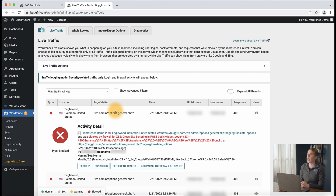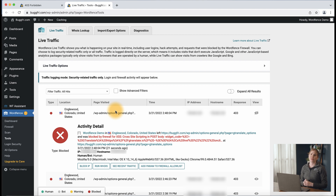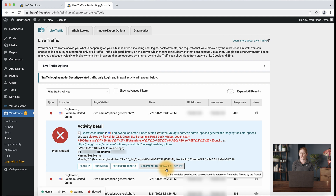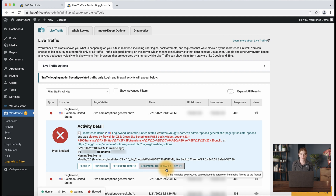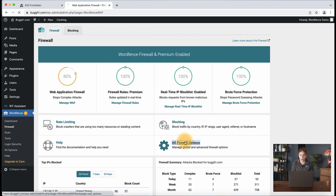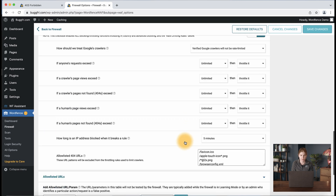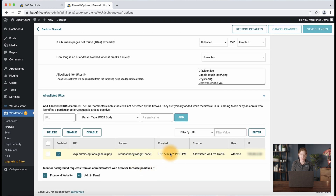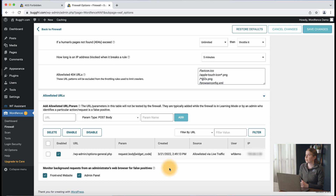When we expand the live traffic entry, we see we have the option to 'Add param to firewall allow list'. Remember, as with learning mode and allow listing in general, be sure you trust the plugin or service that you're allow listing. When we click 'Add param to firewall allow list', we can go back and refresh the block page. Going to WordFence, Firewall, all firewall options, and then the bottom of the page, you can see what we just did. Notice after refreshing and changing options again, the changes are allowed.